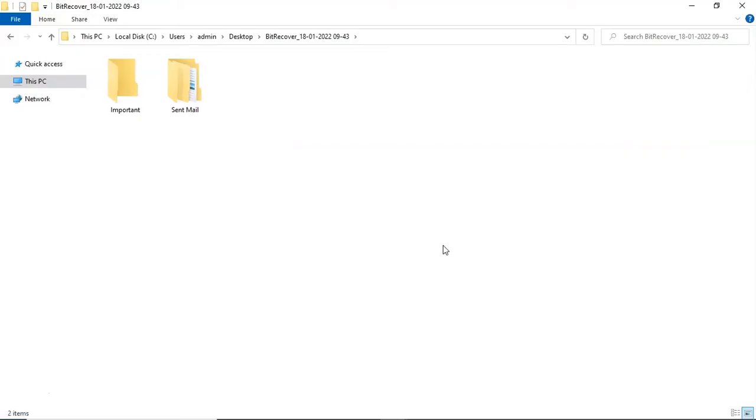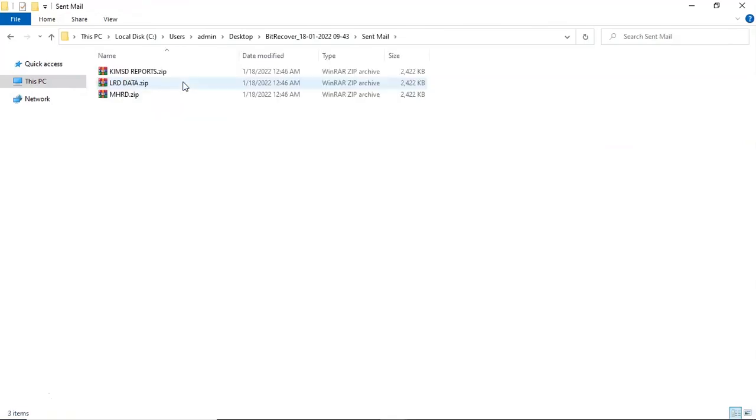Now, you will see the resultant folder. Click on it and get extracted email attachments.